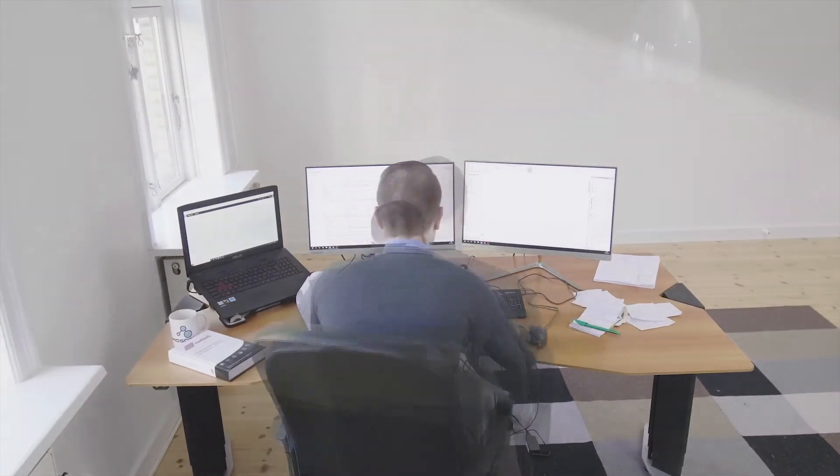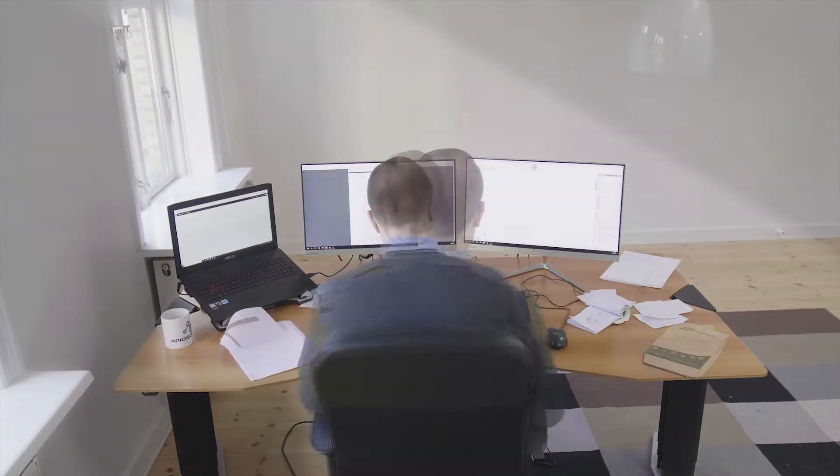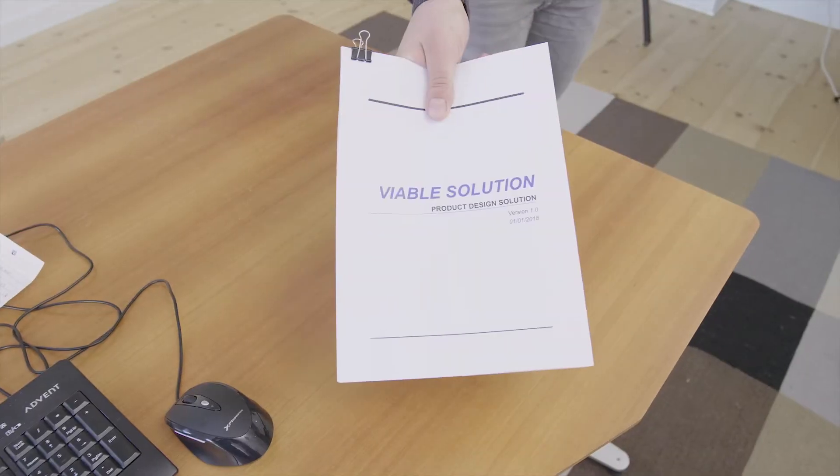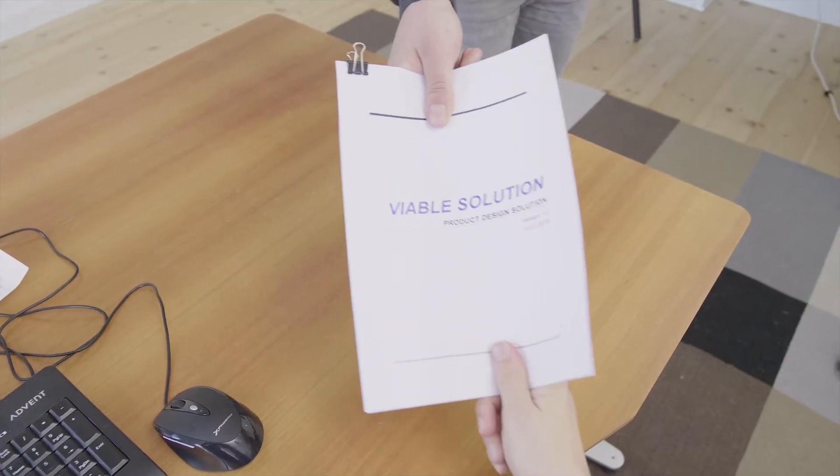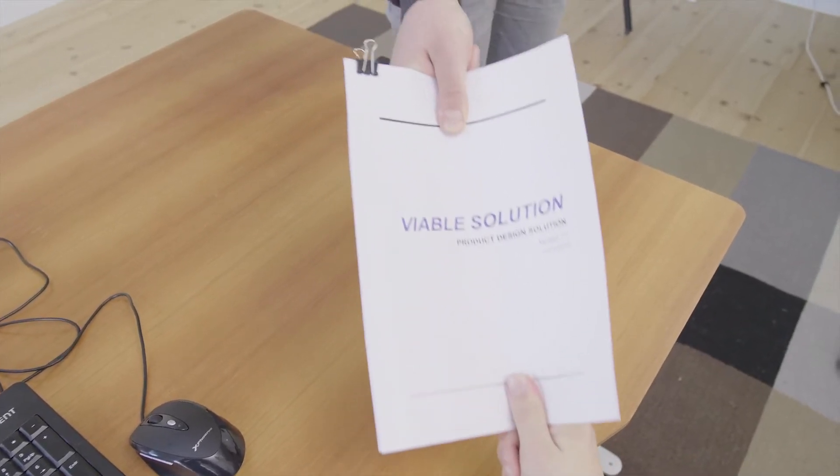You work hard to create the best possible design. But in the end, how confident are you that you have found the best solution?